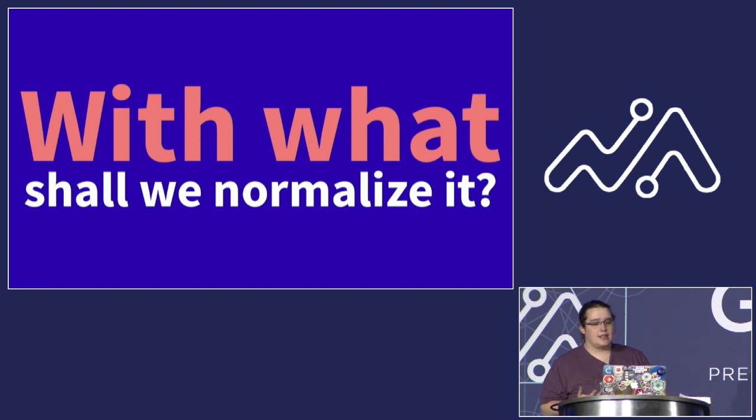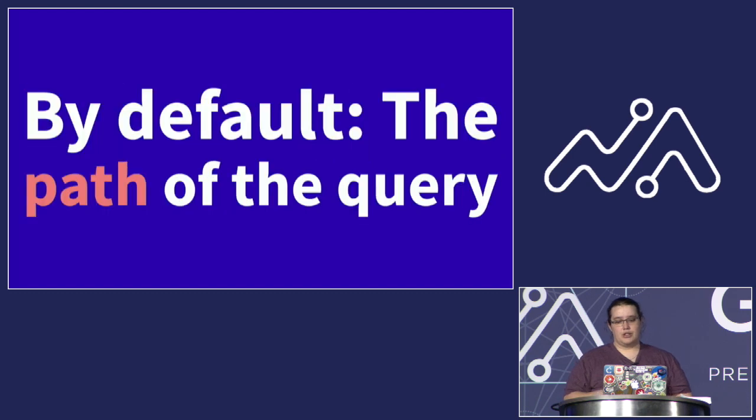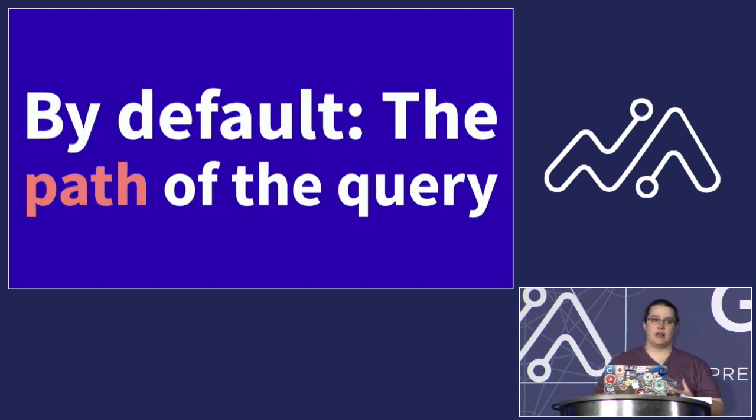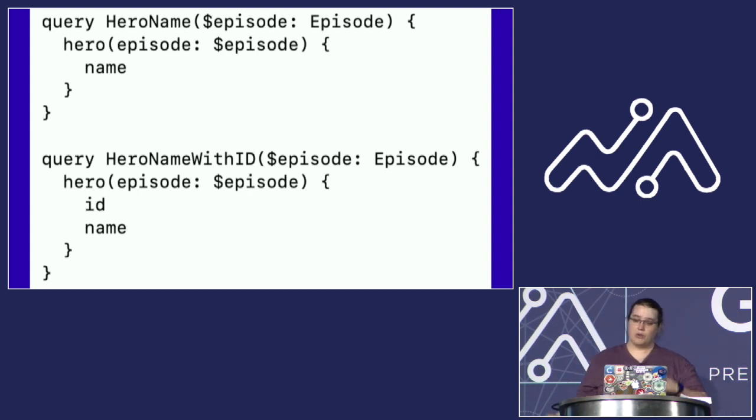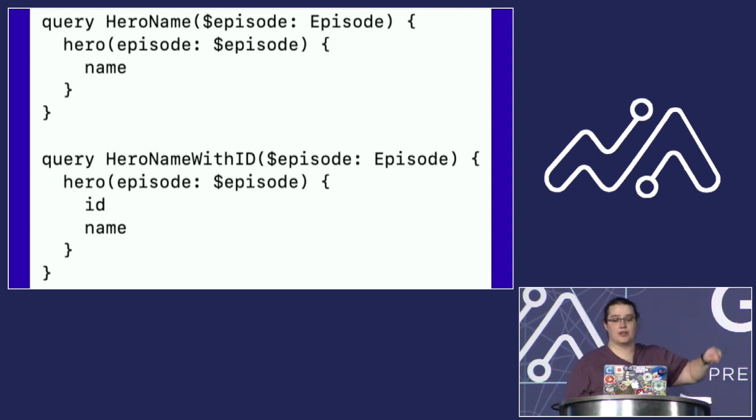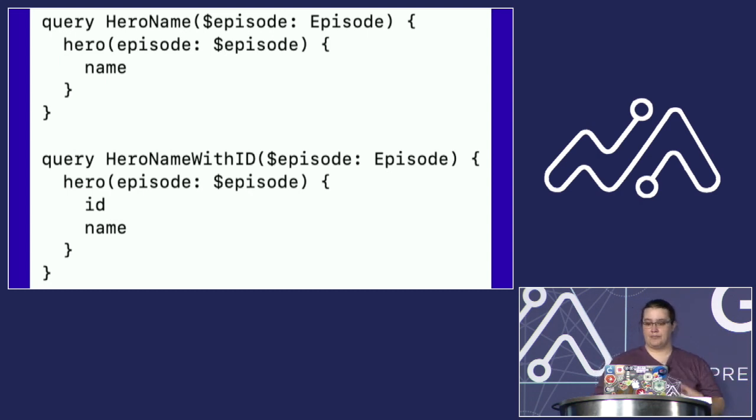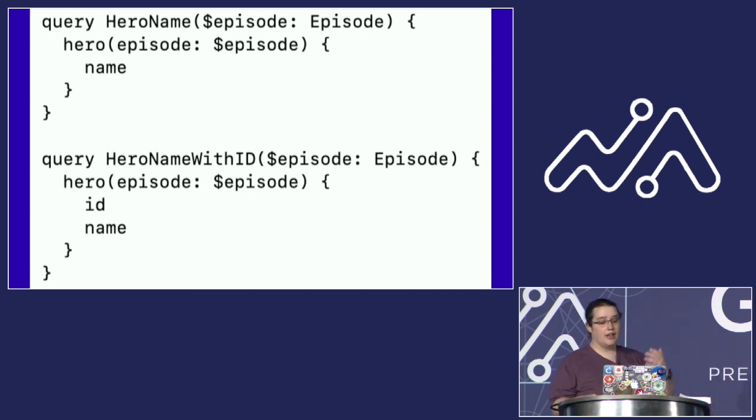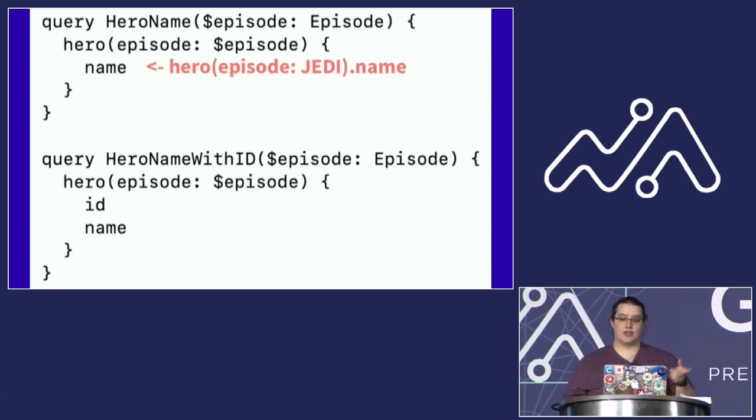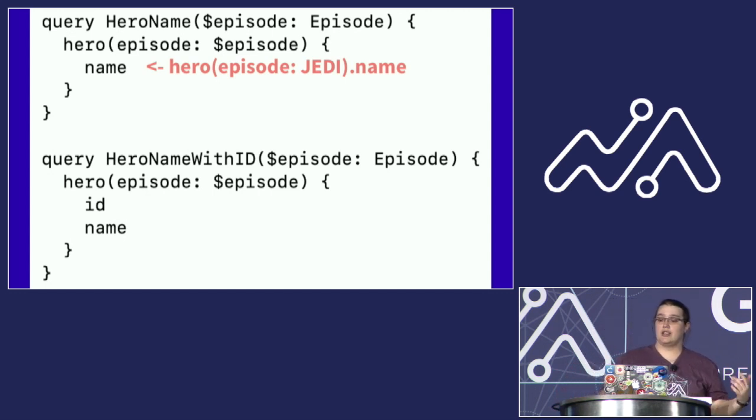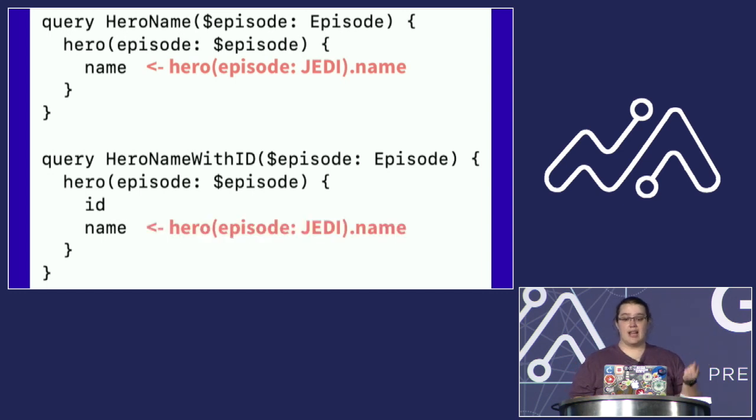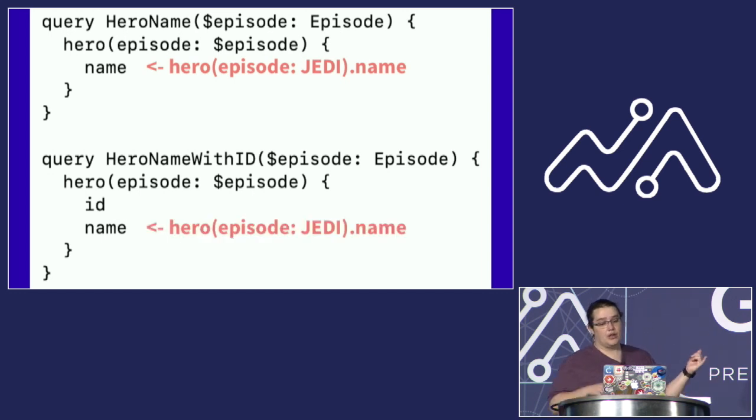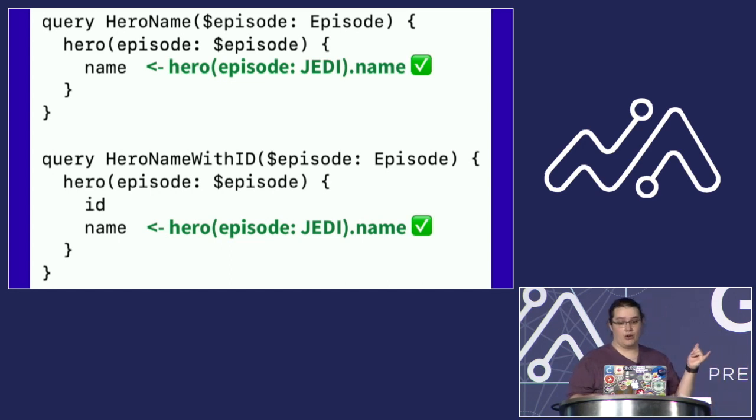And a really critical question when you're dealing with cache normalization is figuring out what to use to normalize that response. How are these things actually related? And by default, we use something fairly simple. We actually use the path of the query itself, which allows you to make a few assumptions. So let's take the example of two queries against our Star Wars sample schema, one just getting the hero of a particular episode, and another getting the hero's name and their GraphQL ID. If you start from an empty cache and you initially make a hero name query, the result of that query will get stored using a cache key that fills in any variables in the cache. Then if you use a hero name with ID query, the cache looks at the path for the search key.